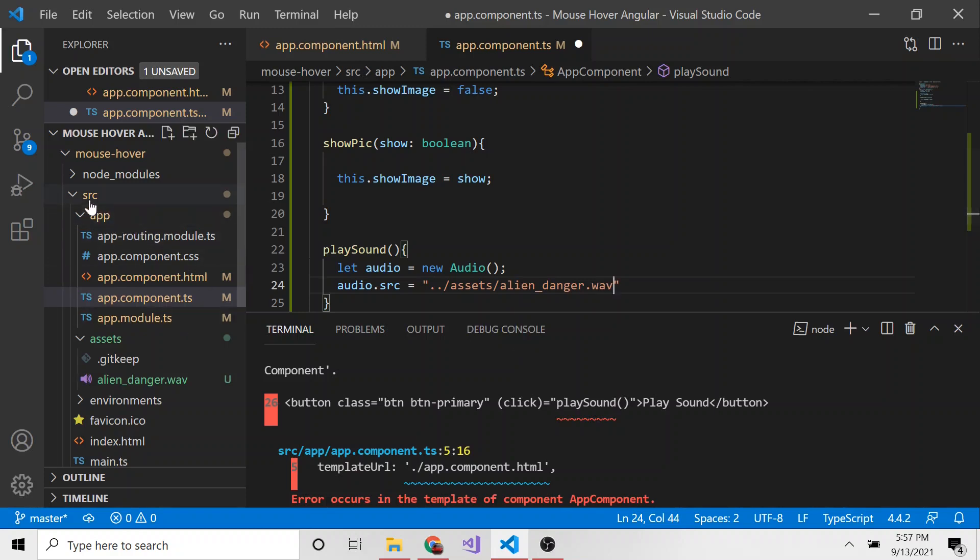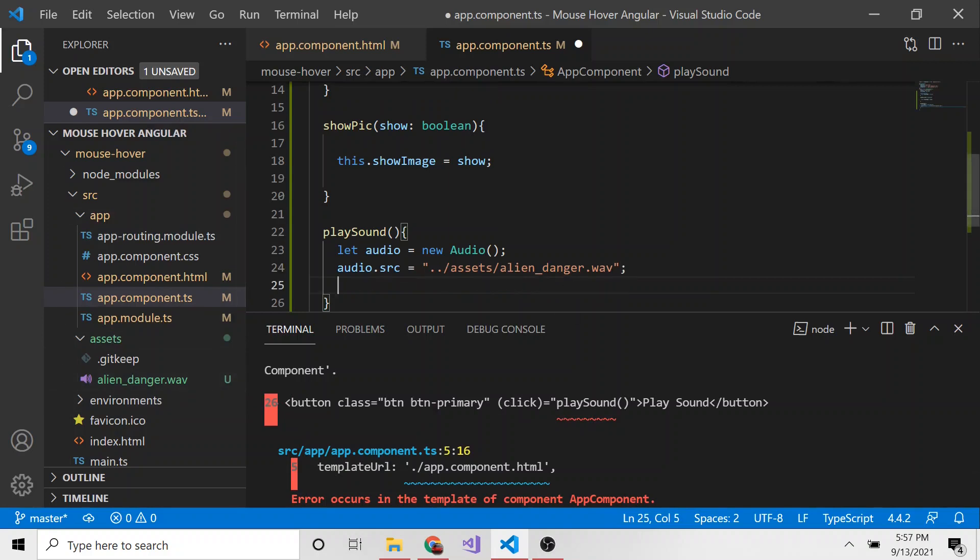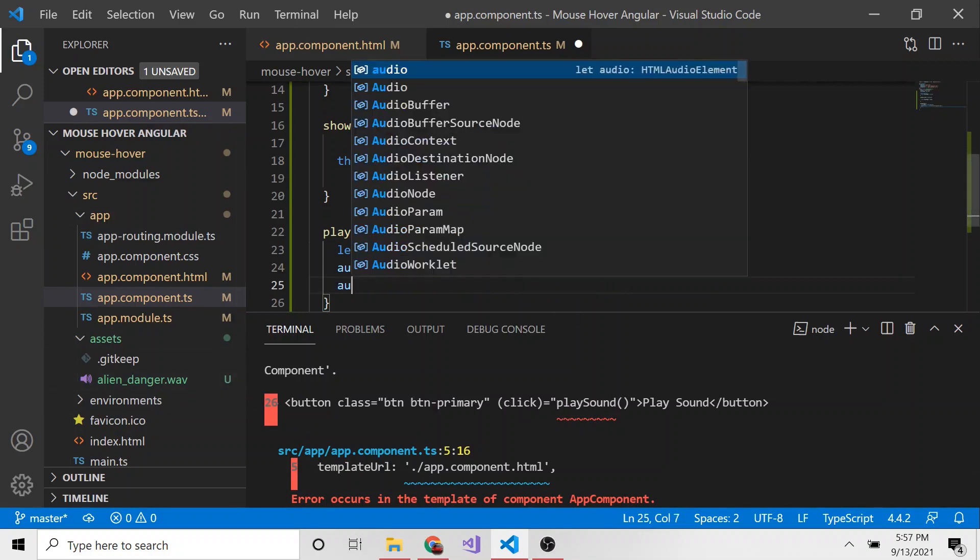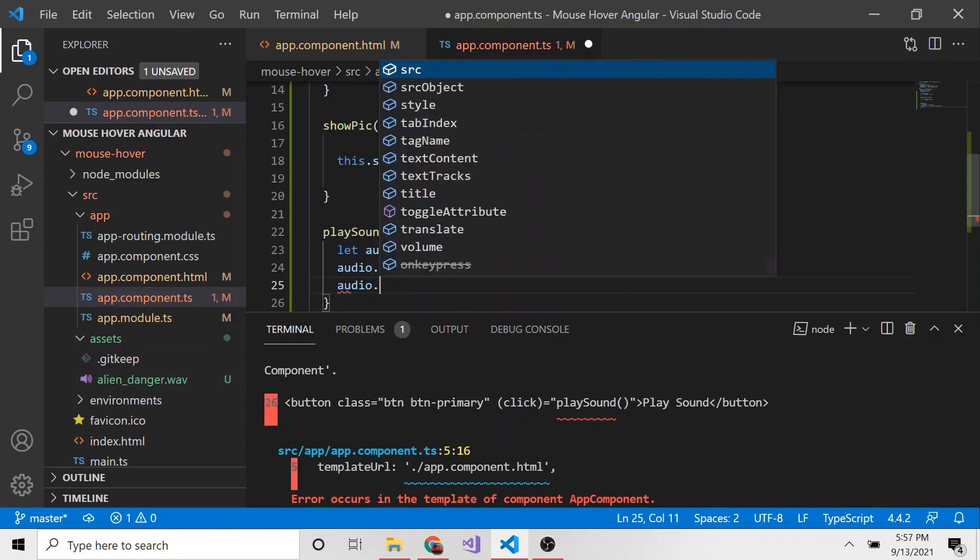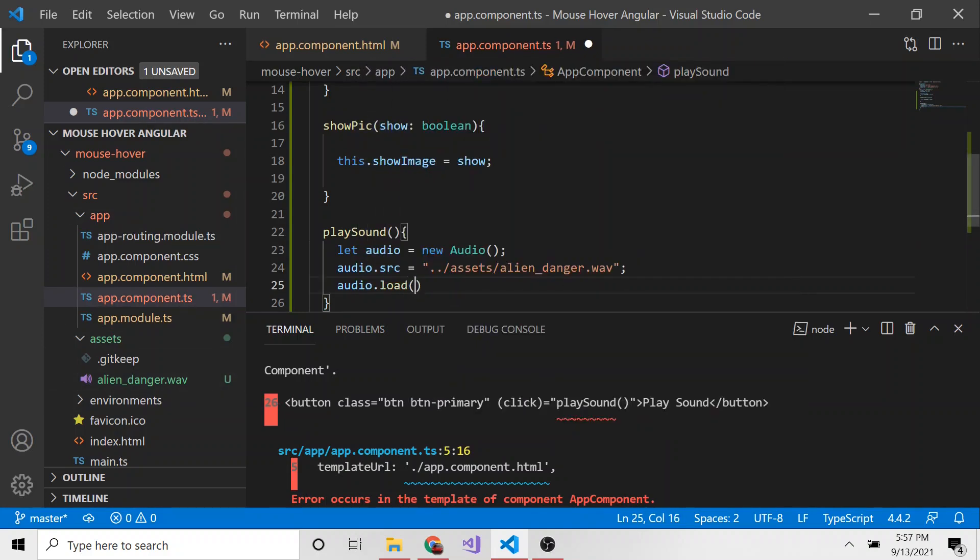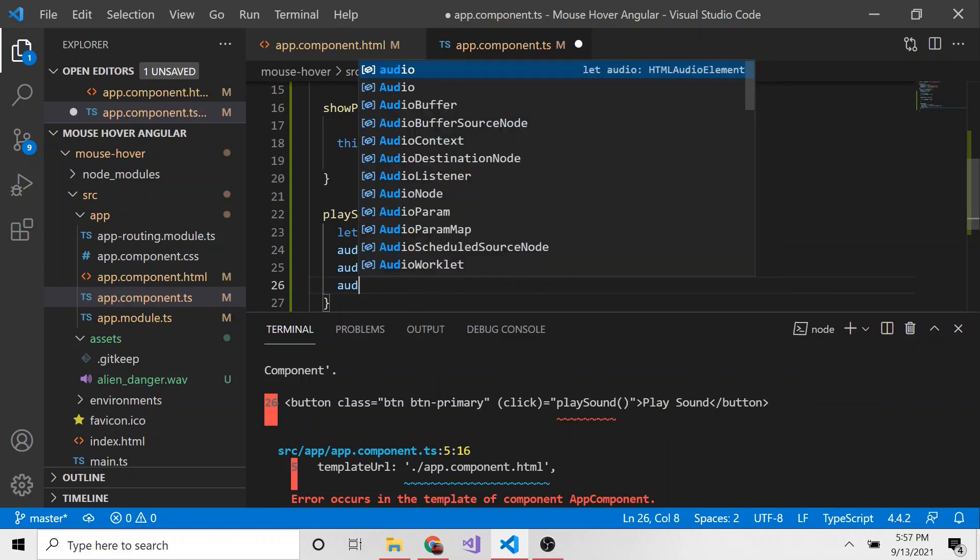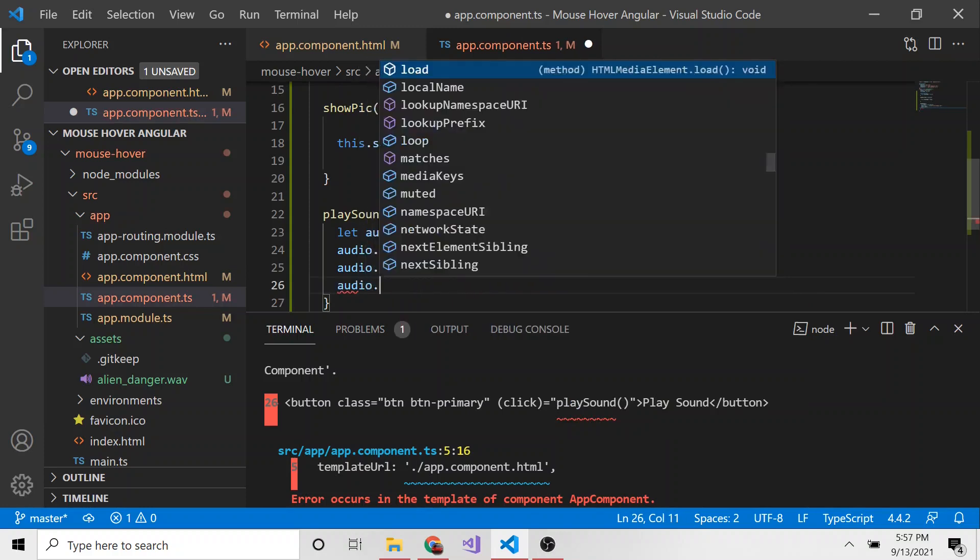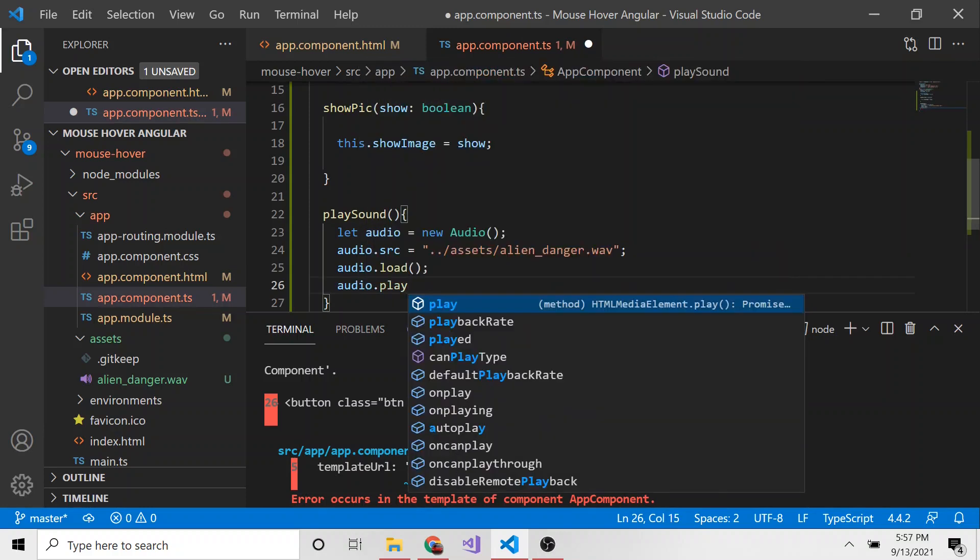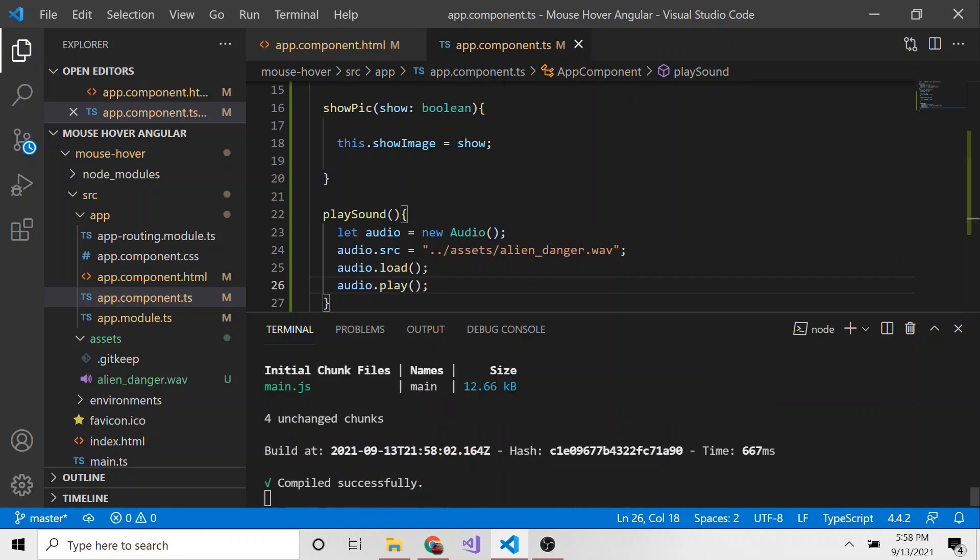All right. So we're going back to source, assets, alien_danger. And now we can do audio.load. Let's load up the audio and then audio.play. Pretty simple, but it's pretty powerful. We can just play different sounds. And in our case, it's going to be this fun, maybe not so fun when you hear it, but this fun little alien clip.